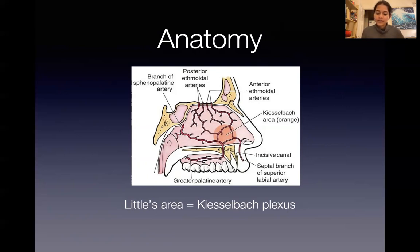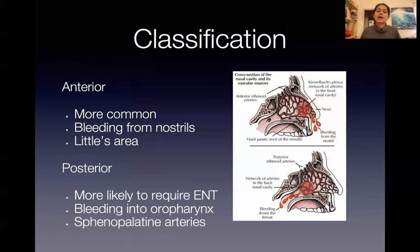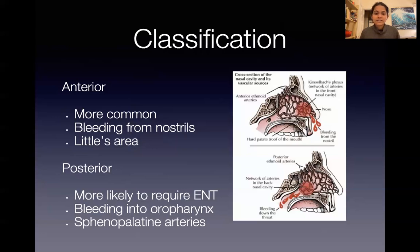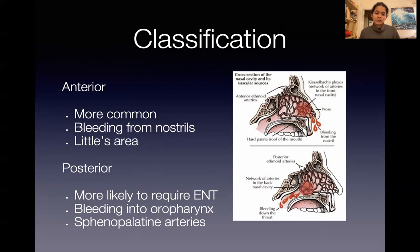We can classify nosebleeds into two sections: anterior and posterior. Anterior bleeding is bleeding in Little's area — so if a kid picks their nose and causes trauma to the arteries in Little's area, you get anterior bleeding. It's quite common, more often self-limiting, and blood comes from the nostril downwards. A posterior bleed is at the back of the nose; the blood goes down the oropharynx more than out the front. It usually involves a break in the sphenopalatine arteries and is more likely to require specialist input.